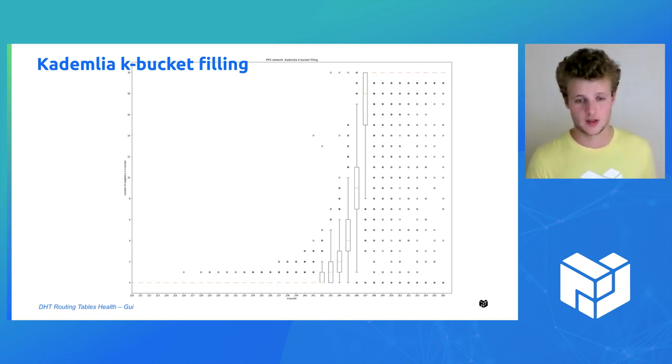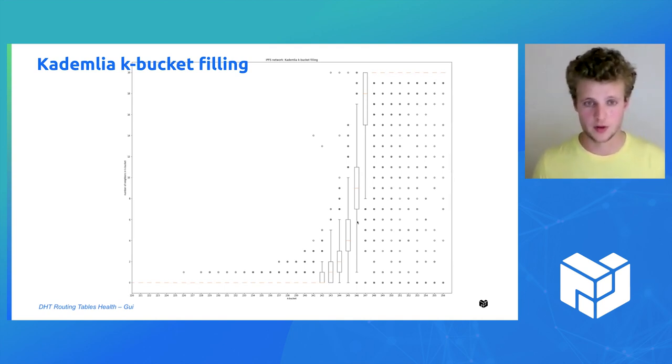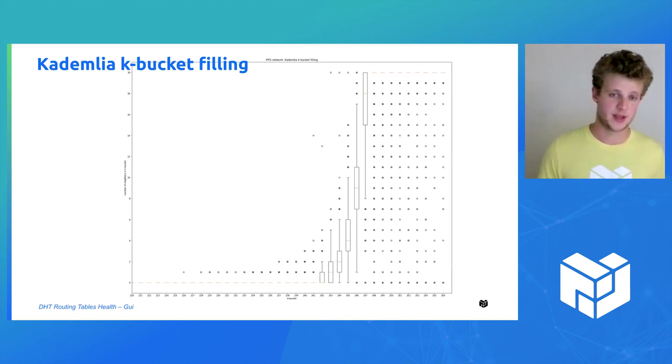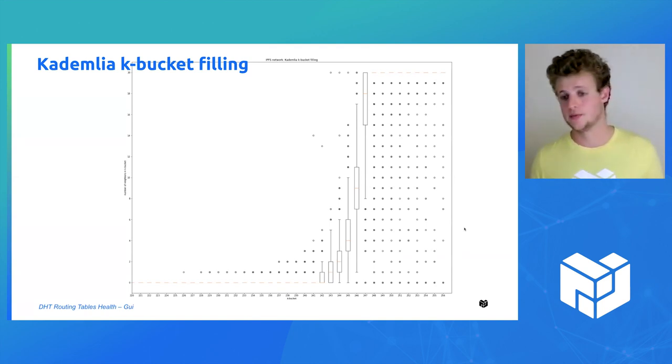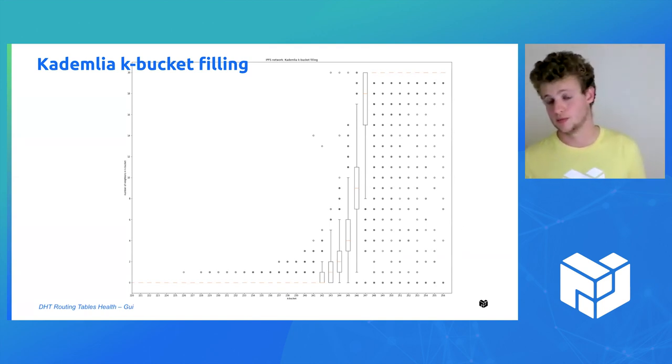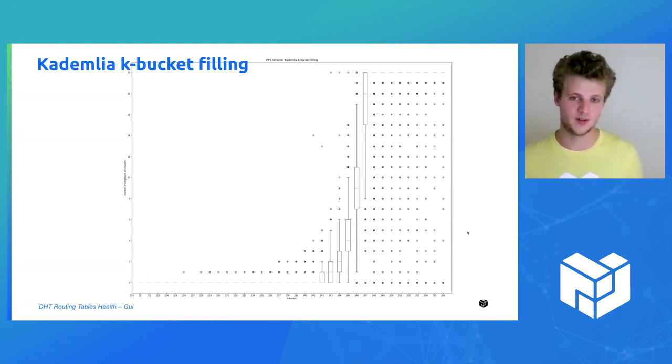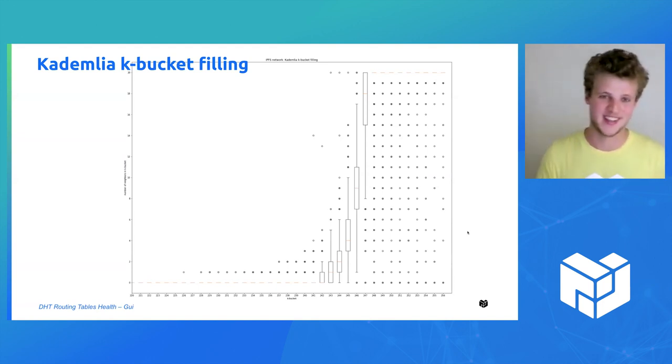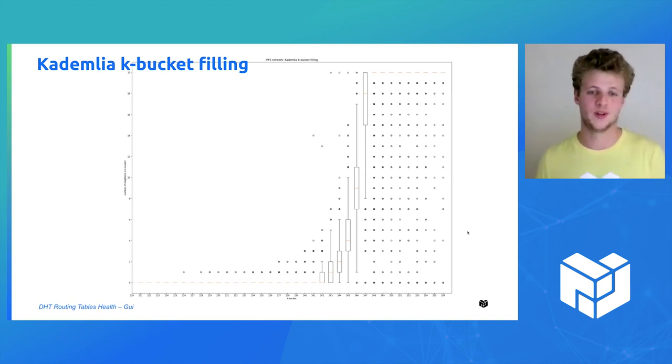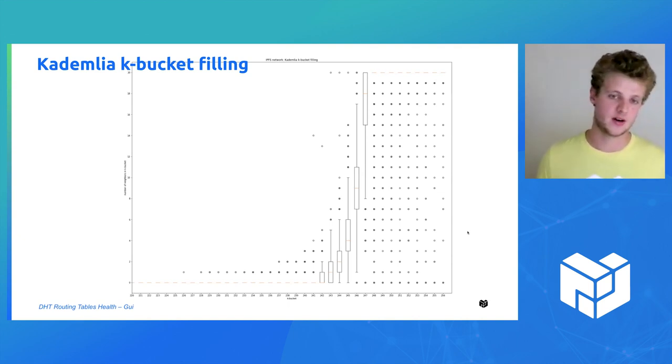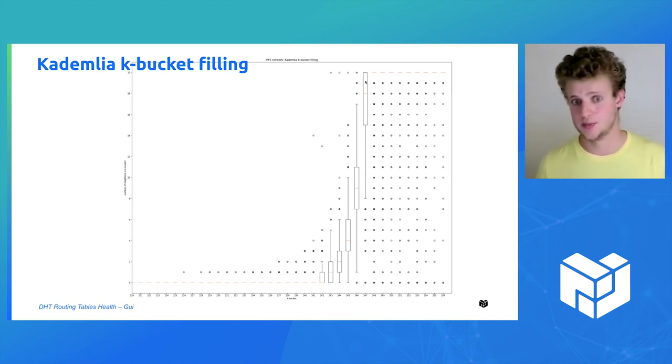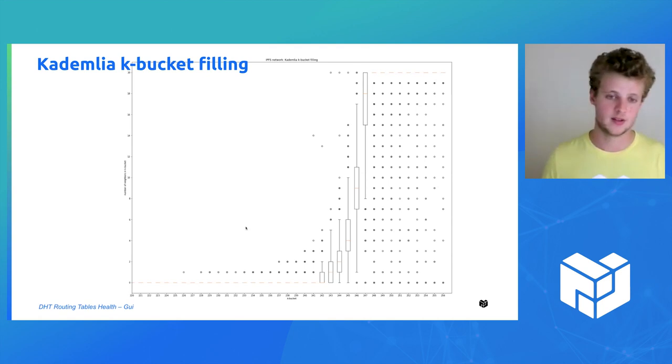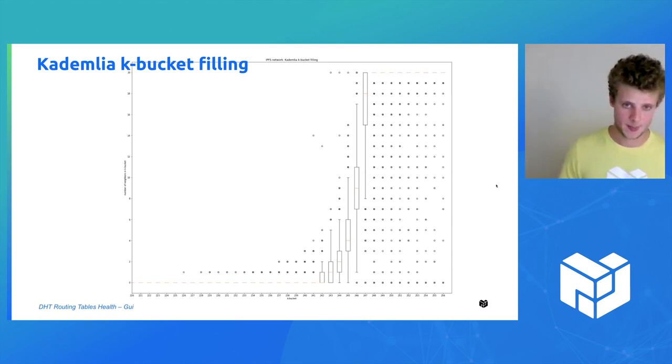Starting from the 248th bucket, basically all of the buckets are full, and the points you can see are outliers, but out of 30,000 peers, that's not a lot.